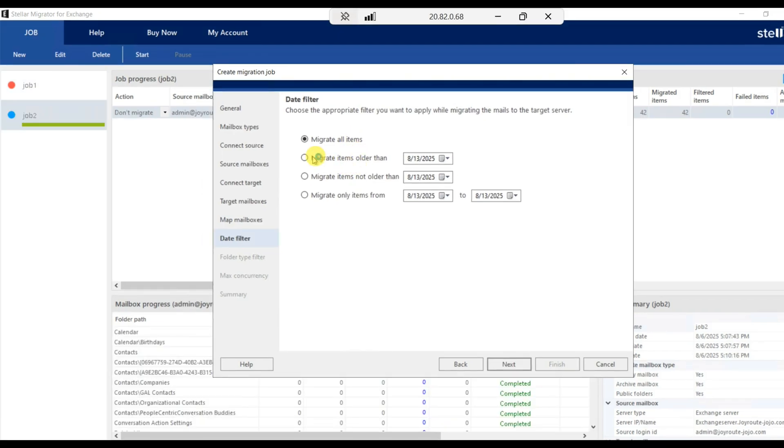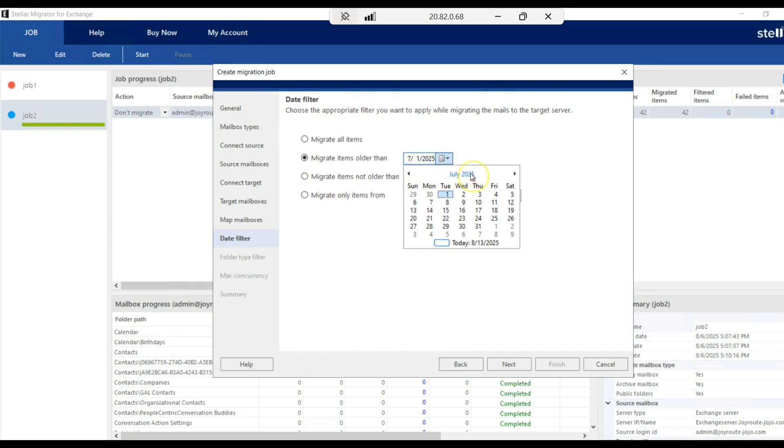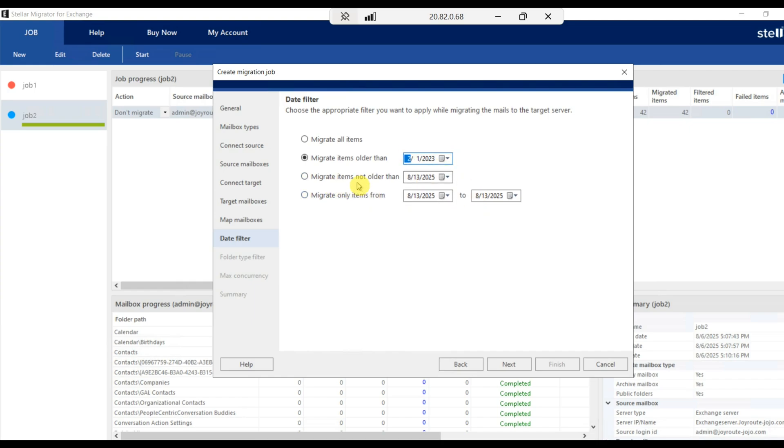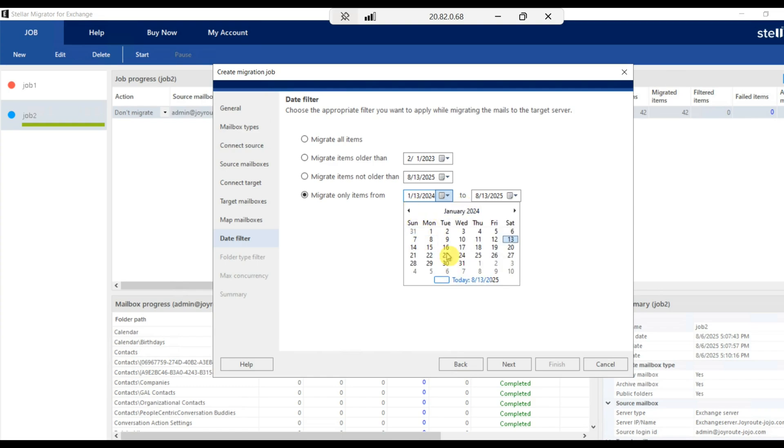Choose the appropriate filter you want to apply while migrating mail to the target server. You have an option to migrate all items or migrate items older than some particular date. If you want to migrate only the old mails from 2023, only those mails you want to migrate, you have that option. Or migrate items not older than some particular date, which means you want to migrate only this year's mails.